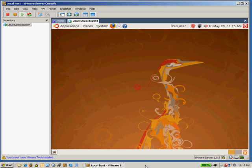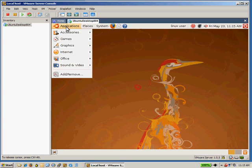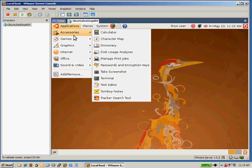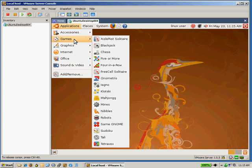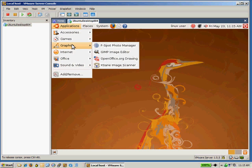So that's pretty much it. You should take some time to familiarize yourself with the system. Under applications, you can see that you've got some standard applications. Calculators is pretty much what you'd expect in a Windows or Macintosh machine. Number of games are installed.